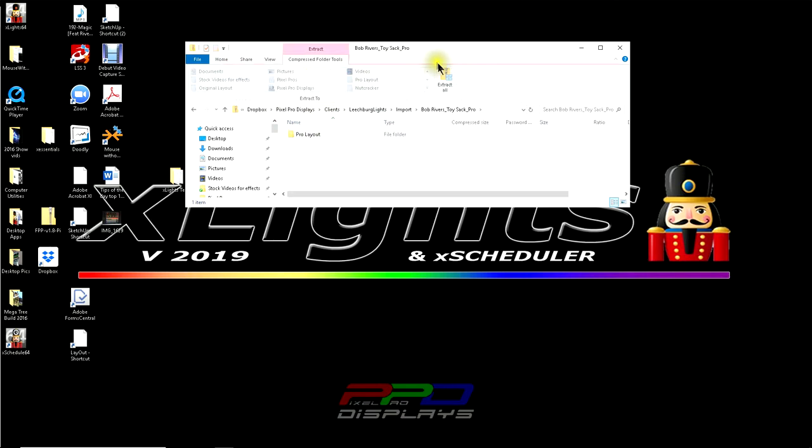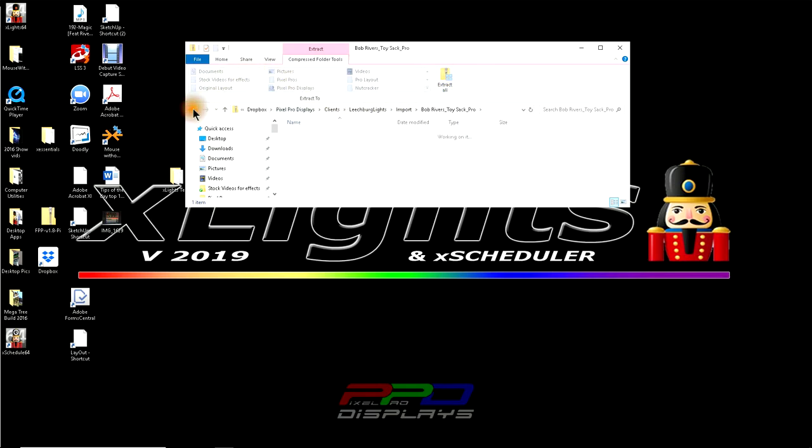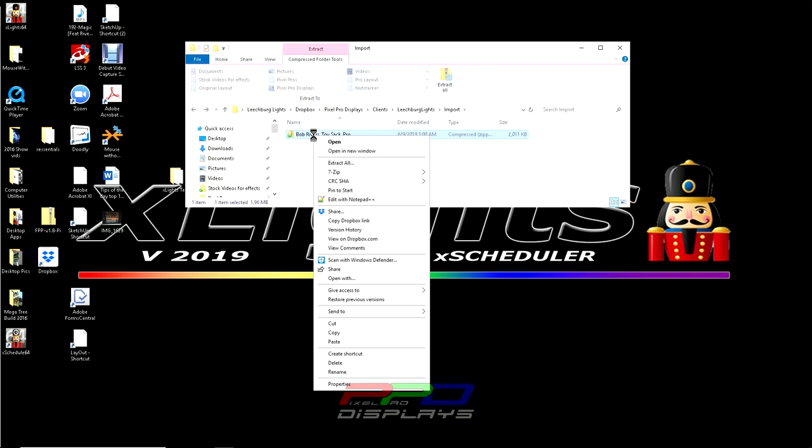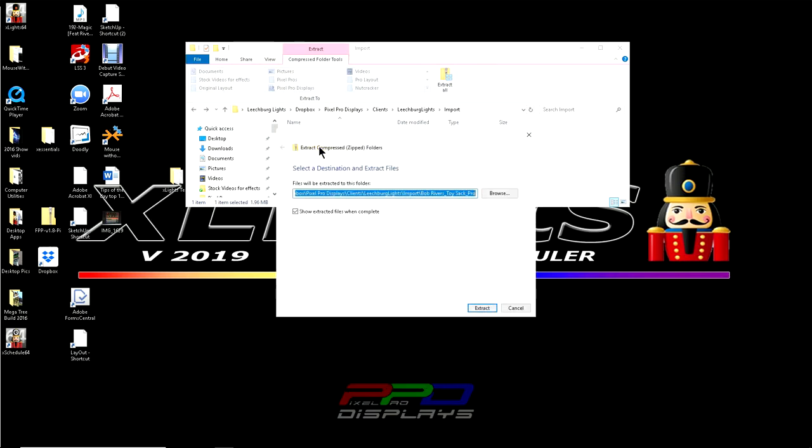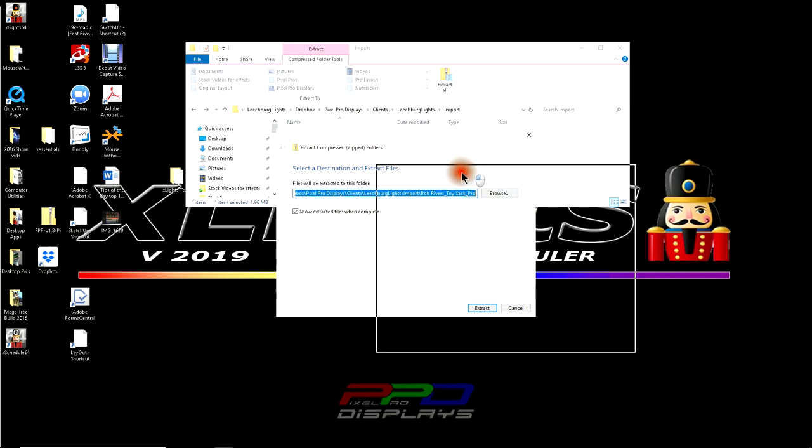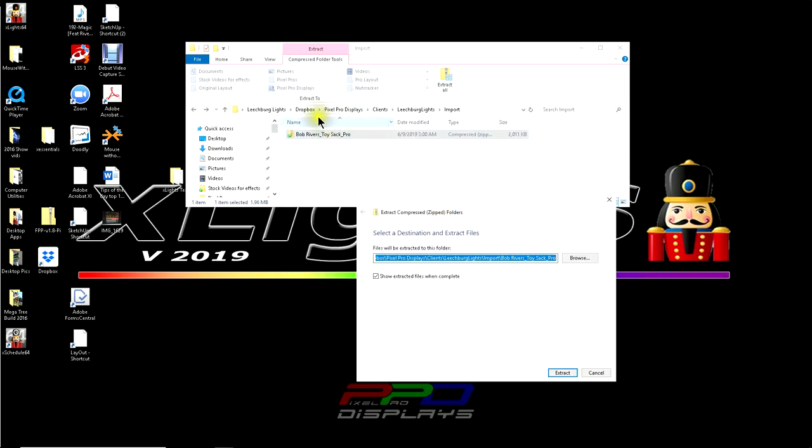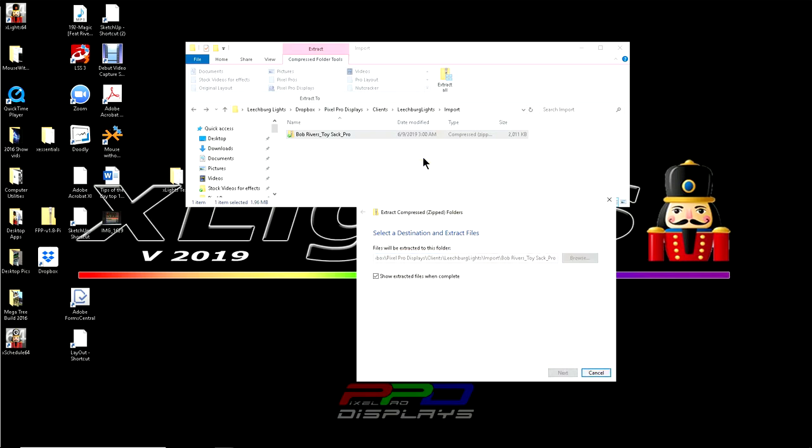And when we do, we can see this button pops up. It says extract all. Now you may end up, you may have a different version of windows. You might have to right click and use the extract function here. And doing so, if you put this into your import directory, this will automatically import and extract into this folder. So we'll go ahead and click extract here.